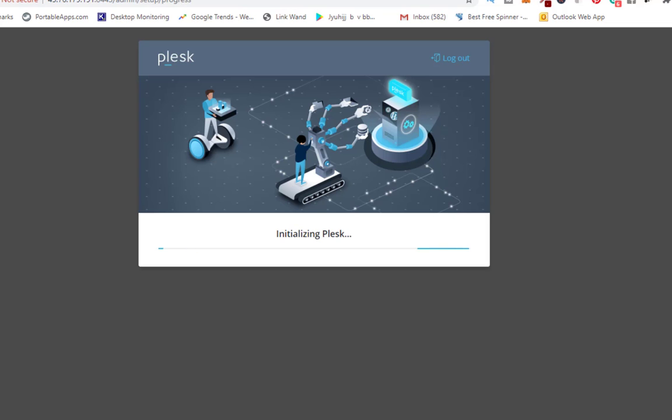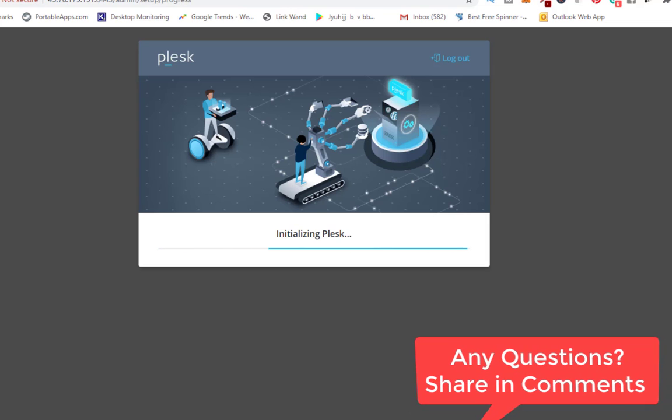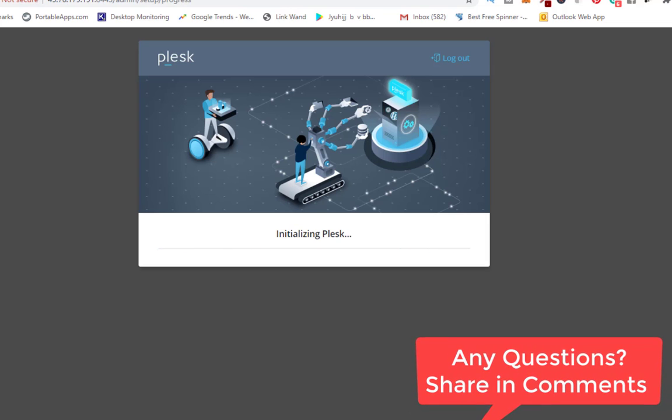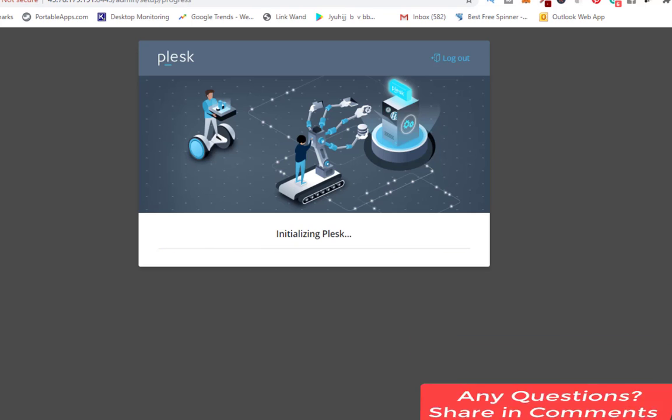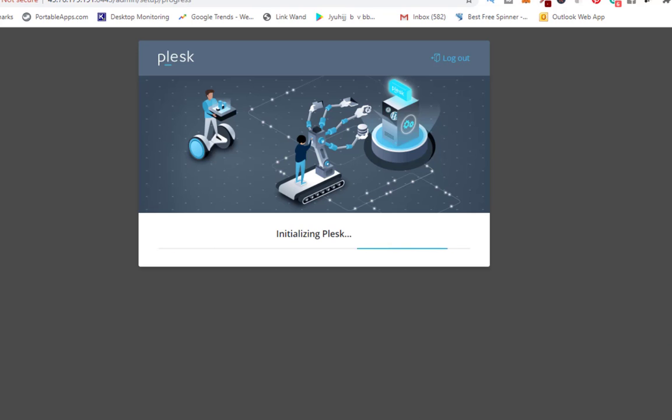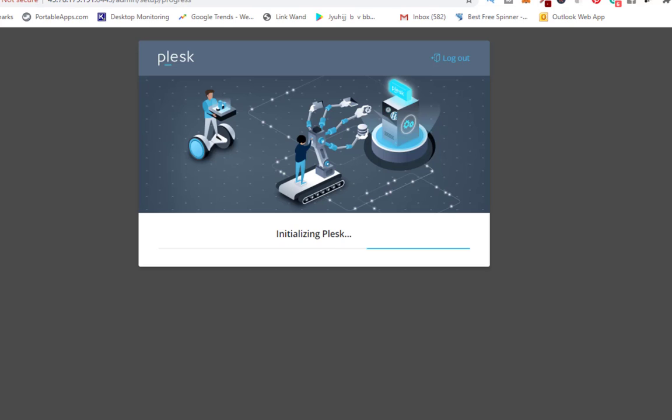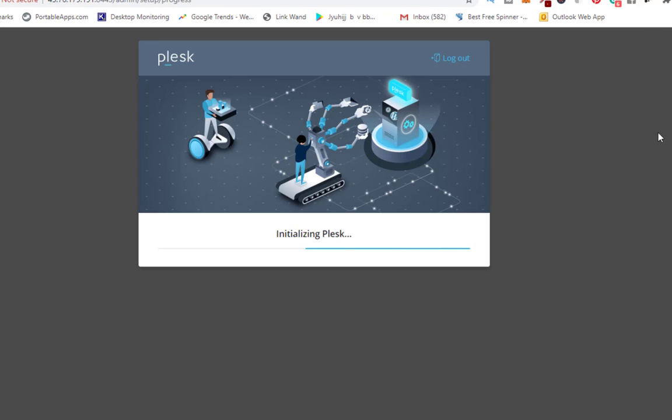Once this setup is complete then you are ready to add your domain into this control panel. Once the domain is ready you can update your domain and then you need to update the name server and afterwards your domain will be functional.